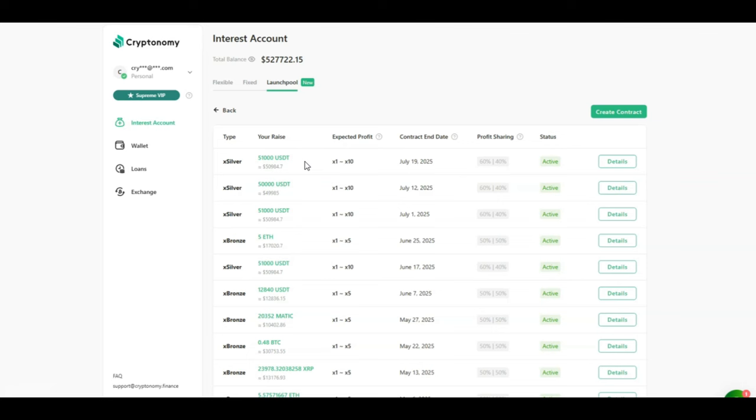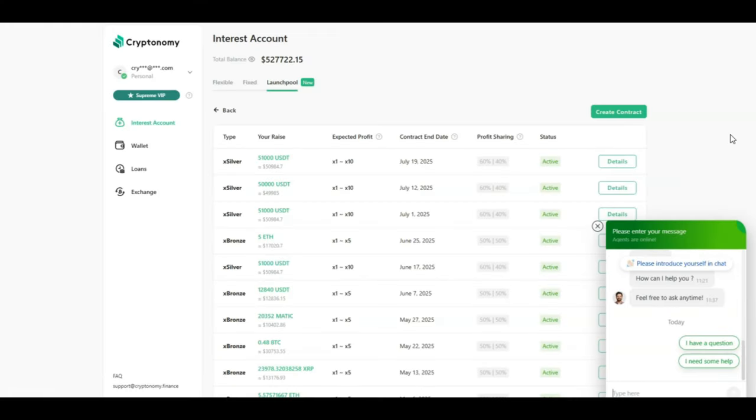And the best thing to note here is that these contracts in the launch pool do not always run for 12 months because if you reach the maximum expected profit then the contract closes itself. So far three of my contracts ran out within two months because I reached the maximum profit. And the best thing is that I am never alone in Cryptonomy.